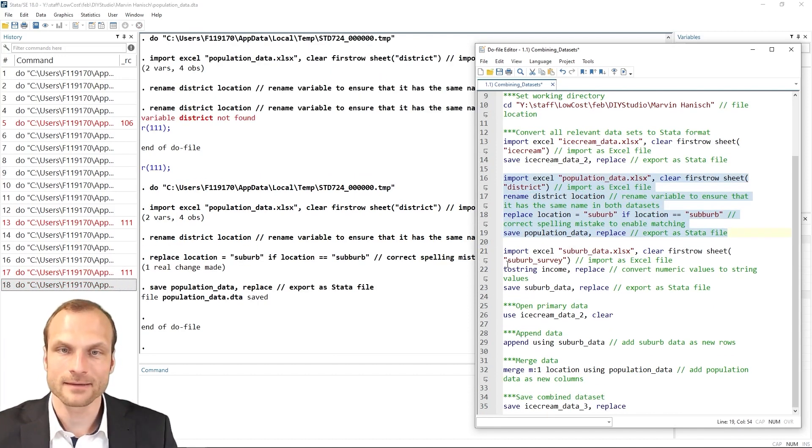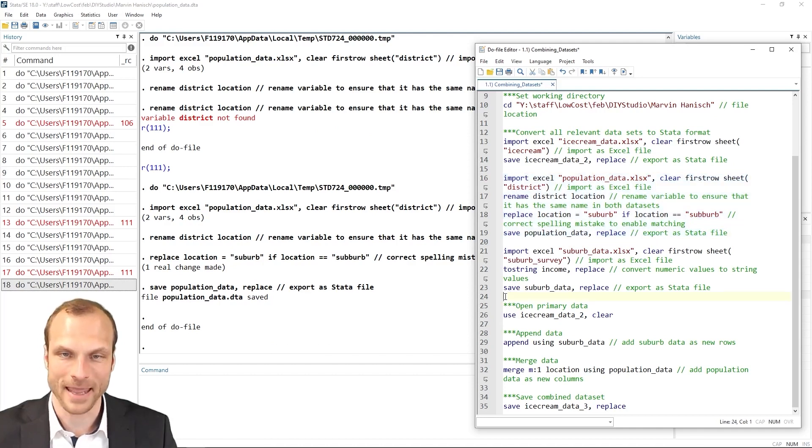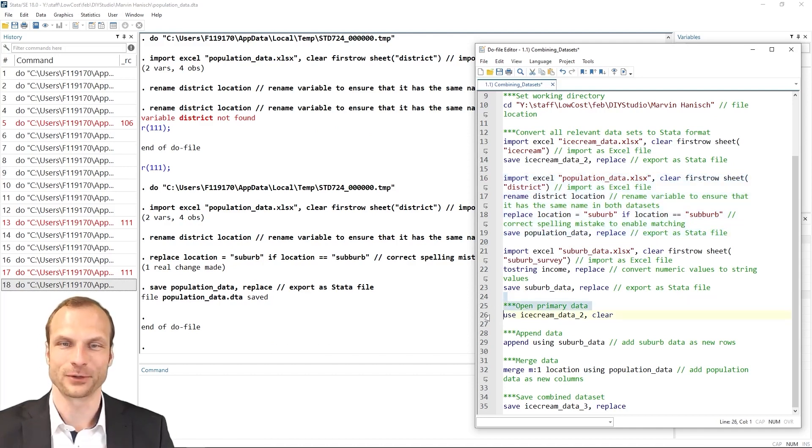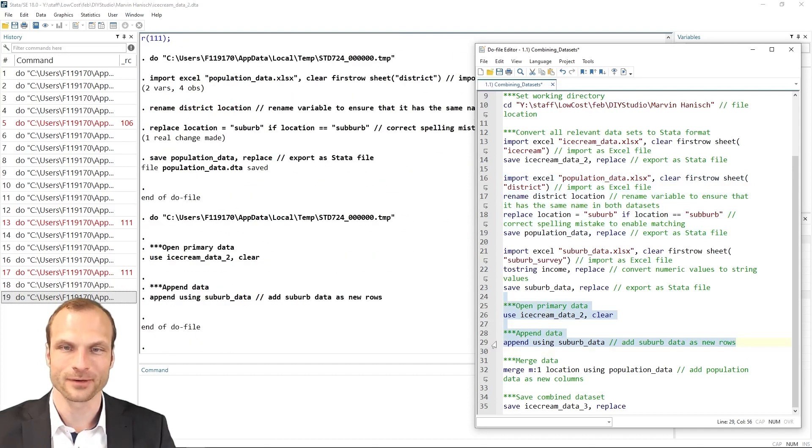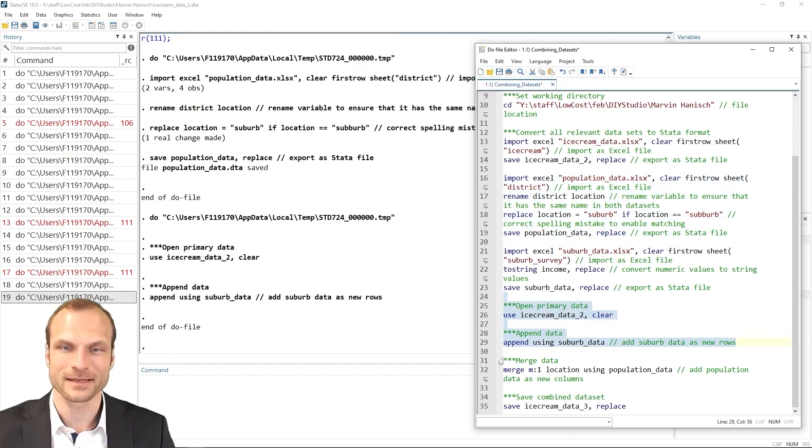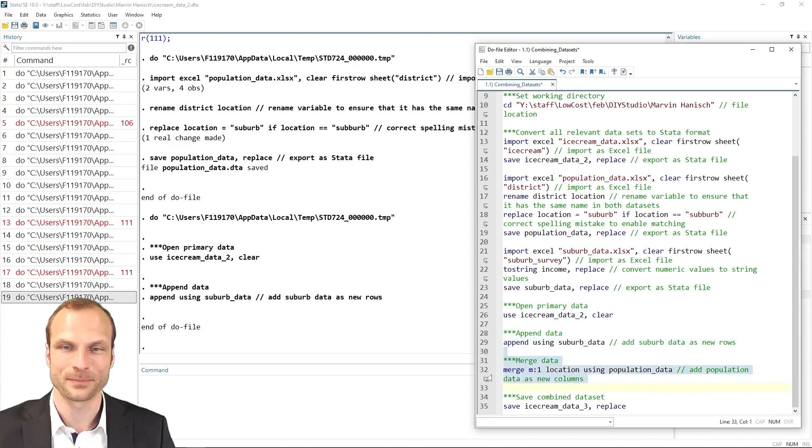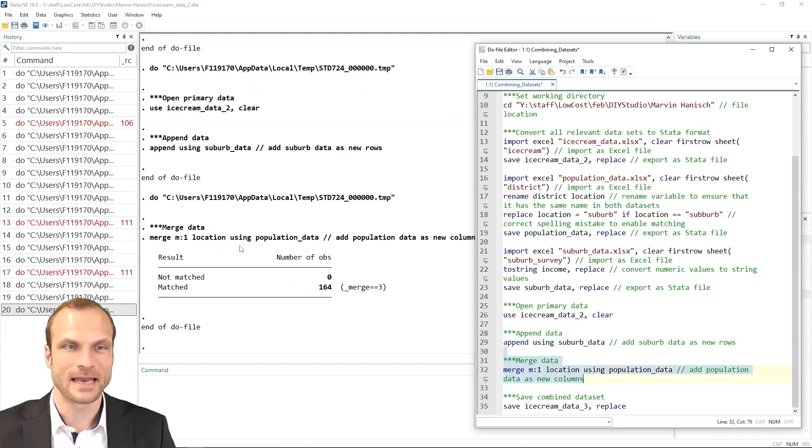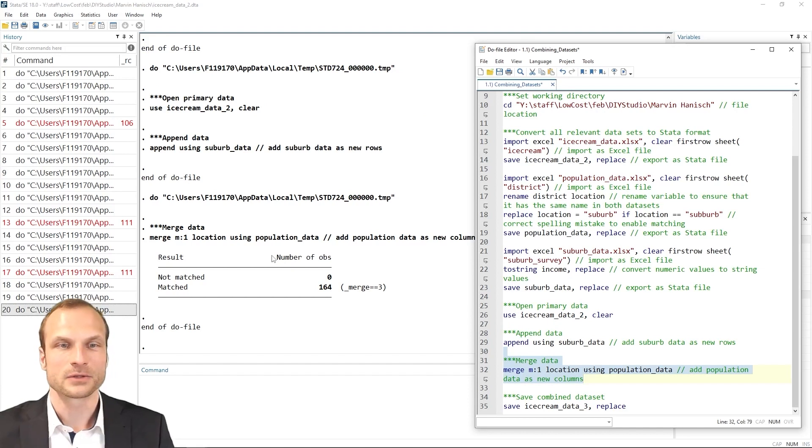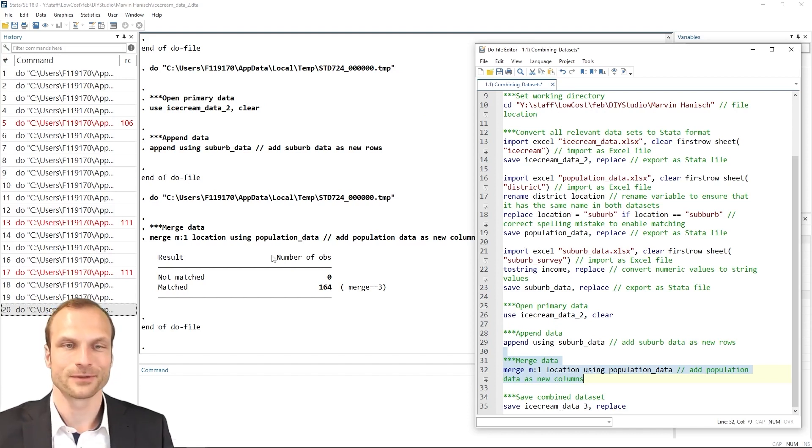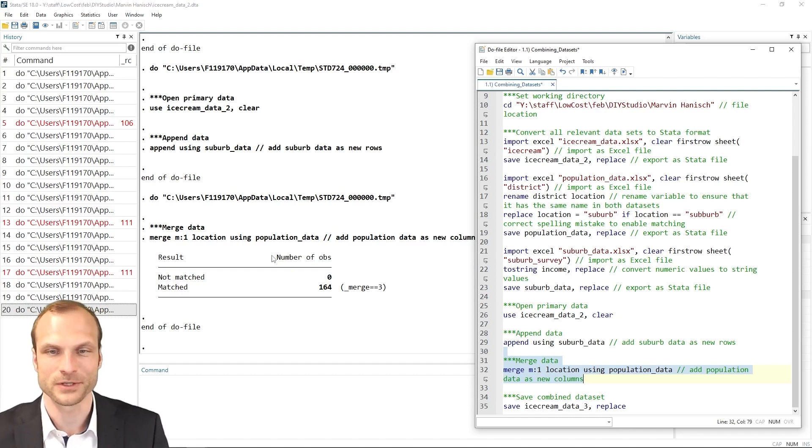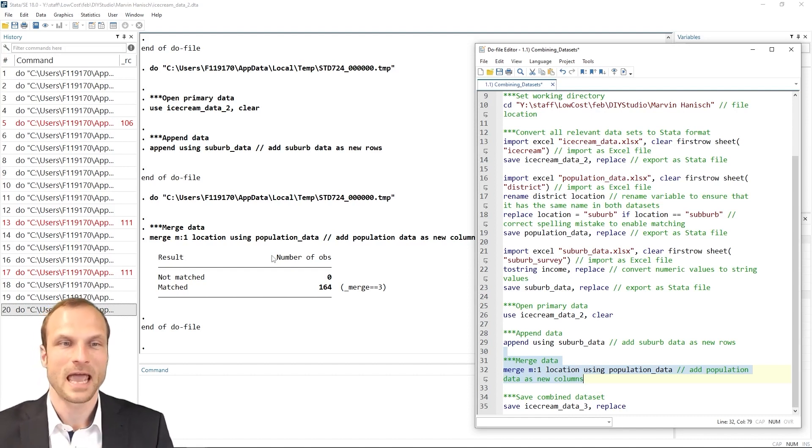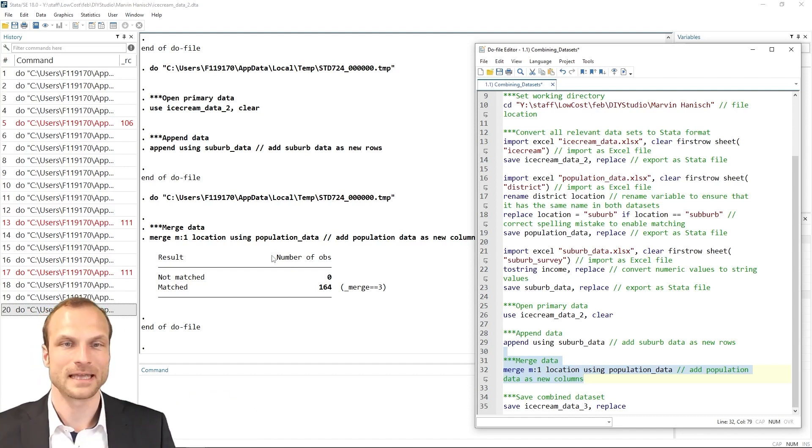So I'm going to redo this whole population data. And then I do the whole append and merge again. So let's open our master dataset, append our using dataset, the suburb data, and then add the population data. And now I see that all the variables were successfully matched from the data in the master dataset to the using dataset. And we now have a final complete integrated dataset.